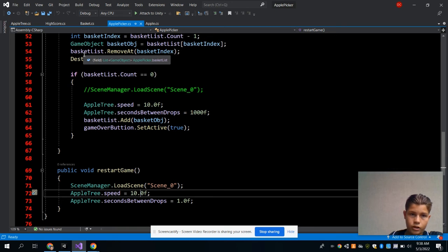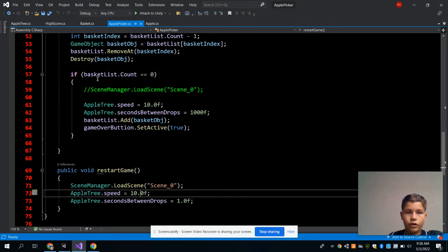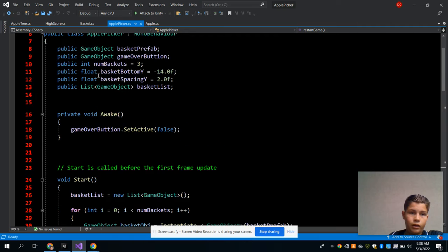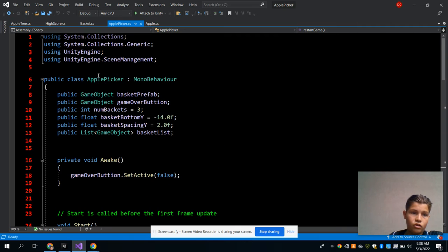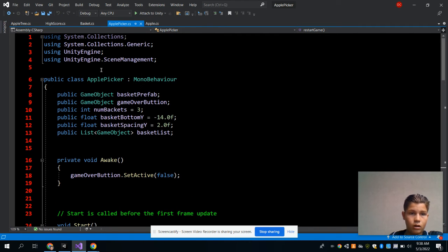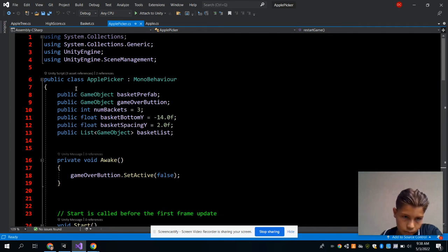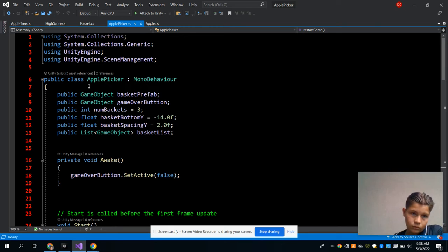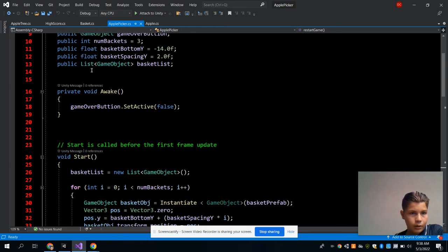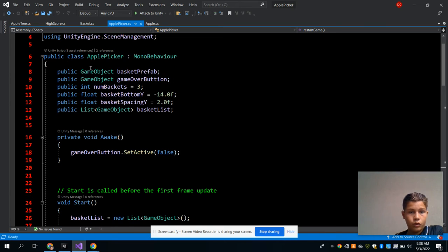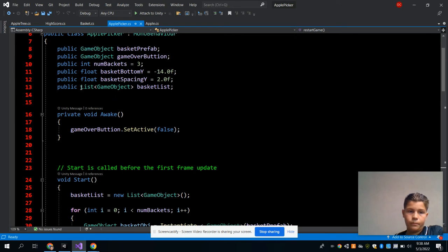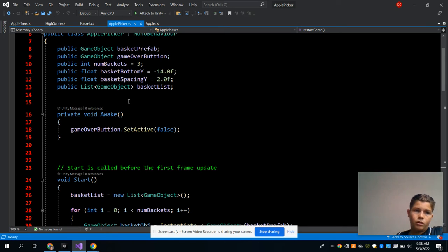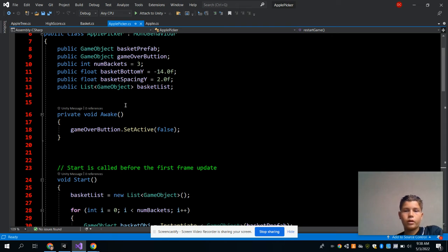This C# script is called Apple Picker, and this script has a lot of code in it. It's for the basket to pick up the apples, for the basket to move. It's like the main script, but you need all the scripts for the game to work.